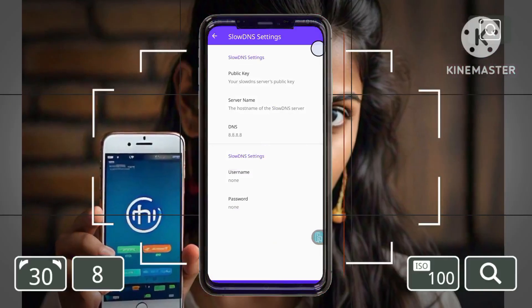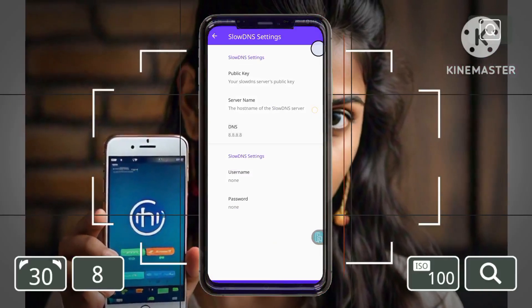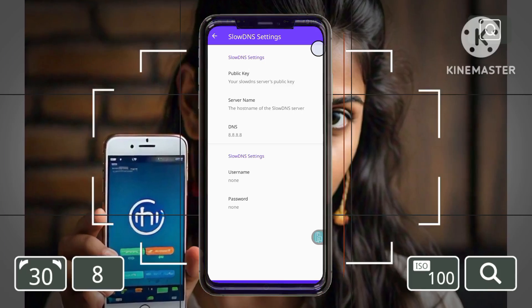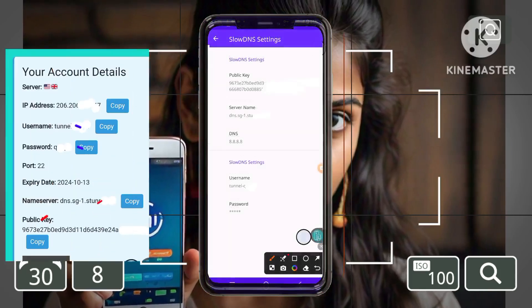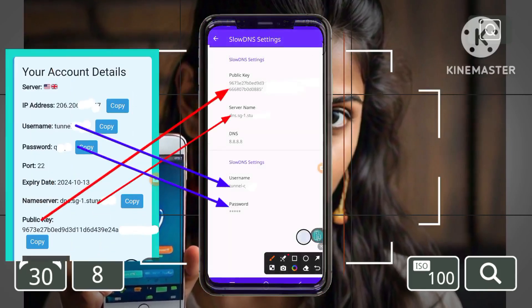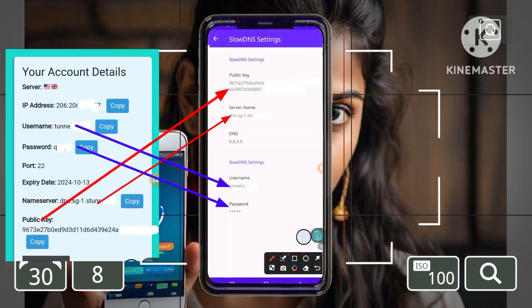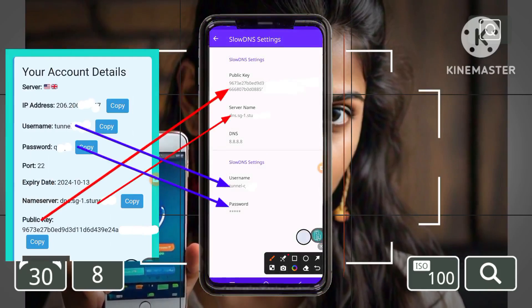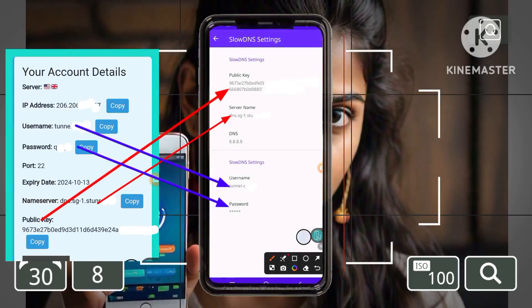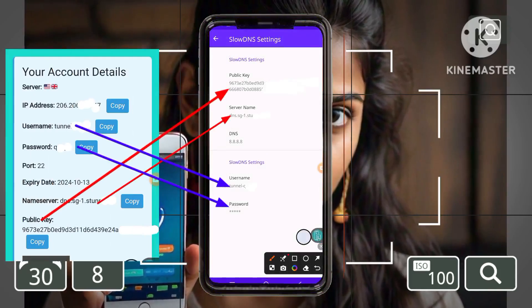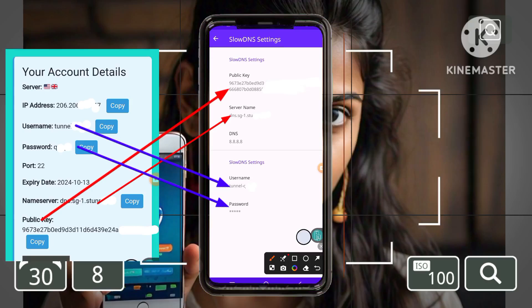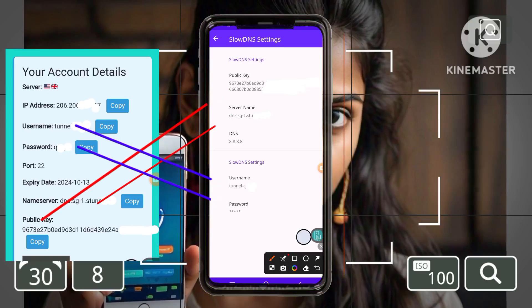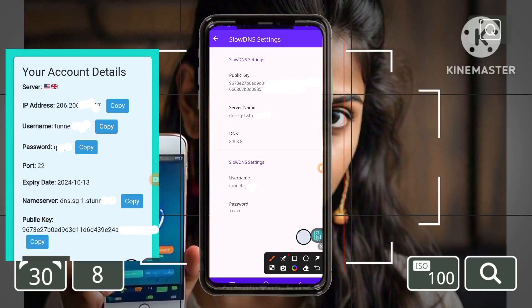Step 11: Entering your server details. Carefully enter your Slow DNS server details, including your username and password, into their respective fields within the app. Make sure all information is accurate.